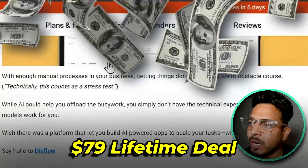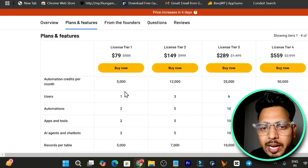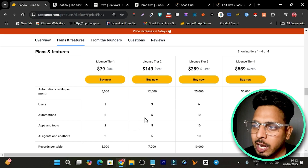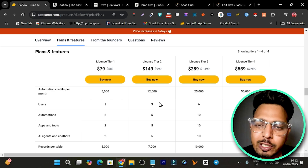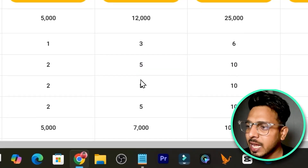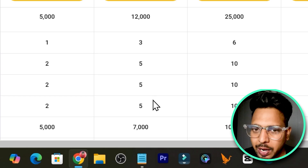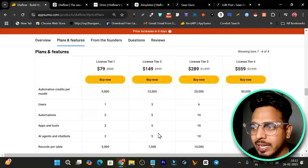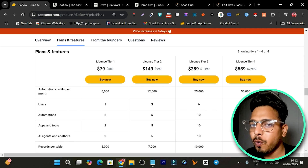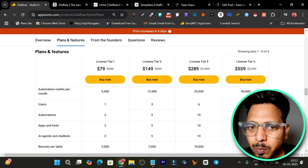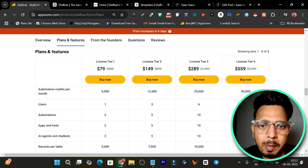DiveFlow is available on AppSumo starting from just $79. If you go to the plans and features, there are different plans available with different tiers per month covering the automations or apps you can create. My suggestion is to go with at least the Tier 2 plan, because you will get sufficient credits per month and be able to create automations, apps, AI agents, or web apps. If you have the budget, go with the highest tier because this tool is really mind-blowing.